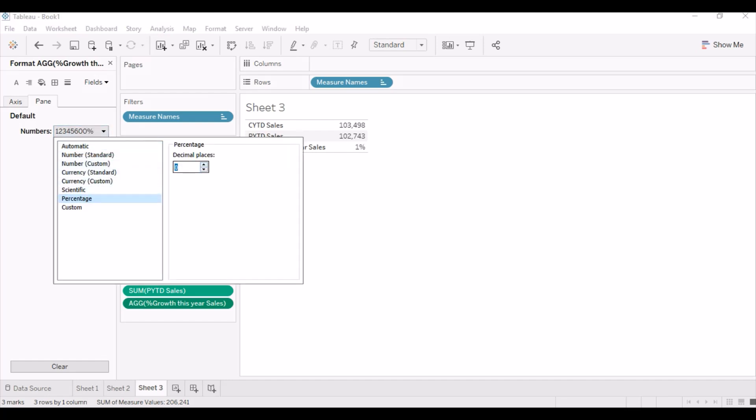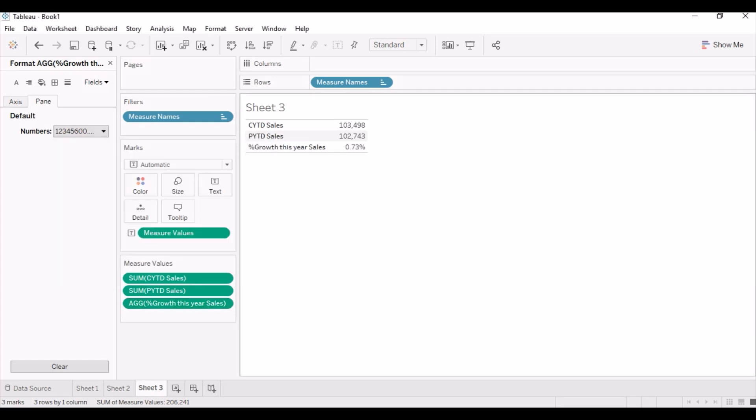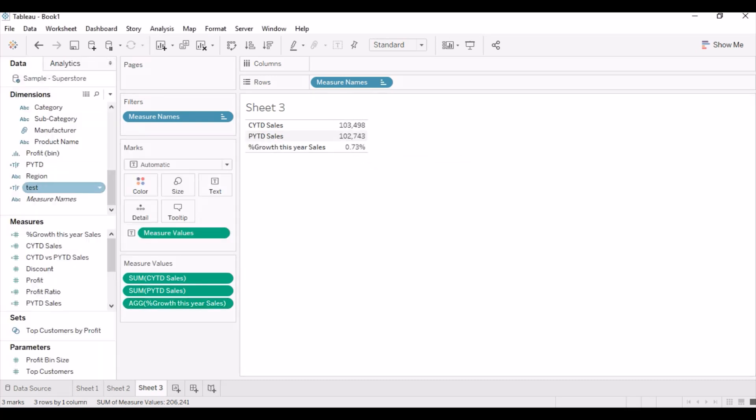Make sure you convert the format of the calculation to percentage to get the correct value.